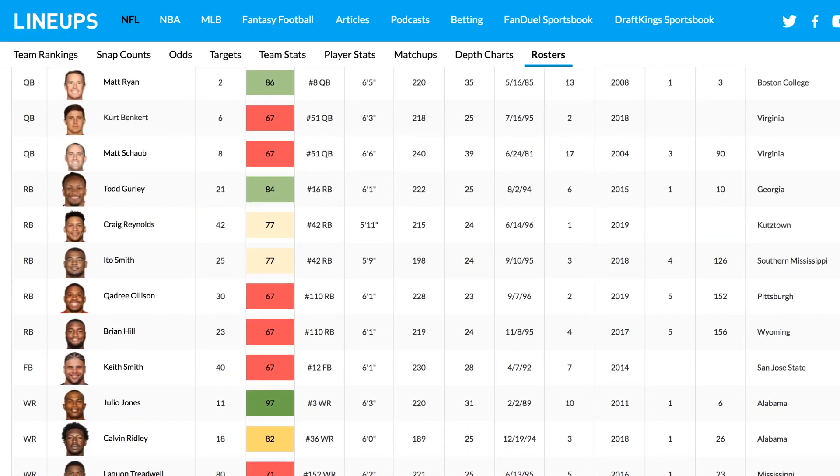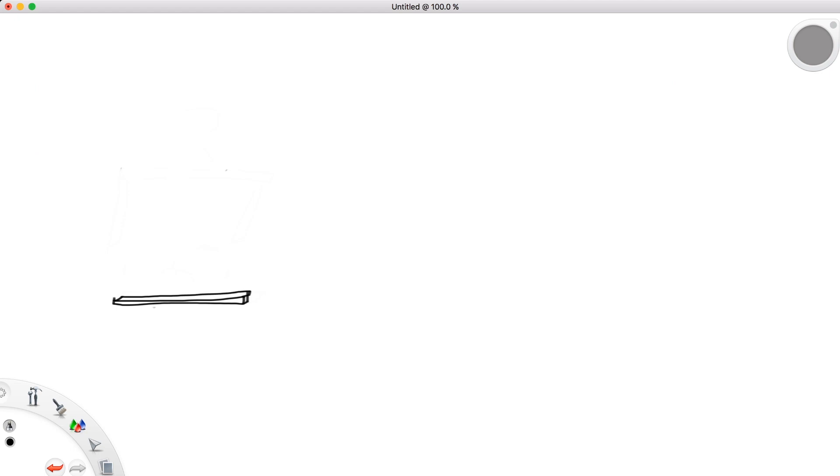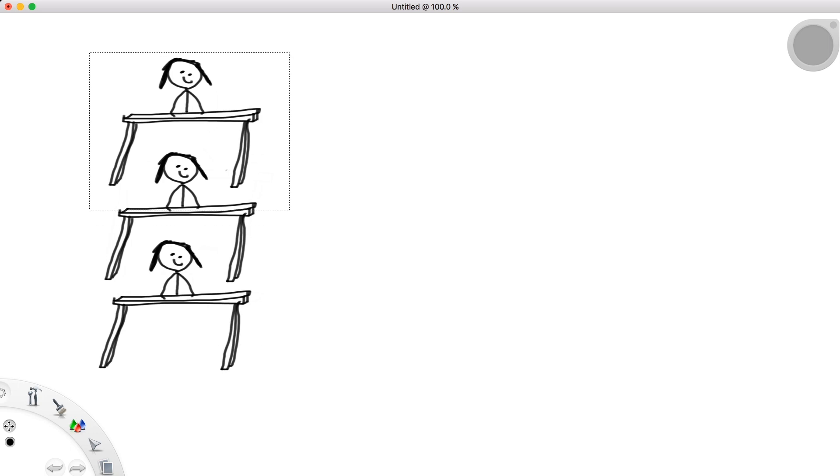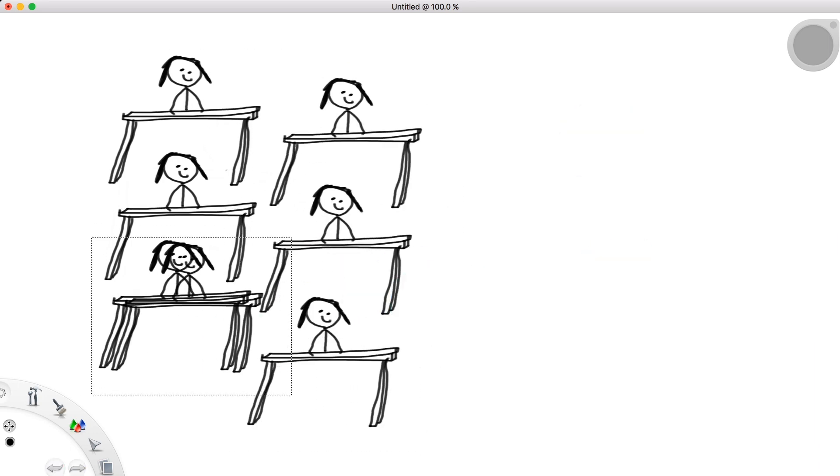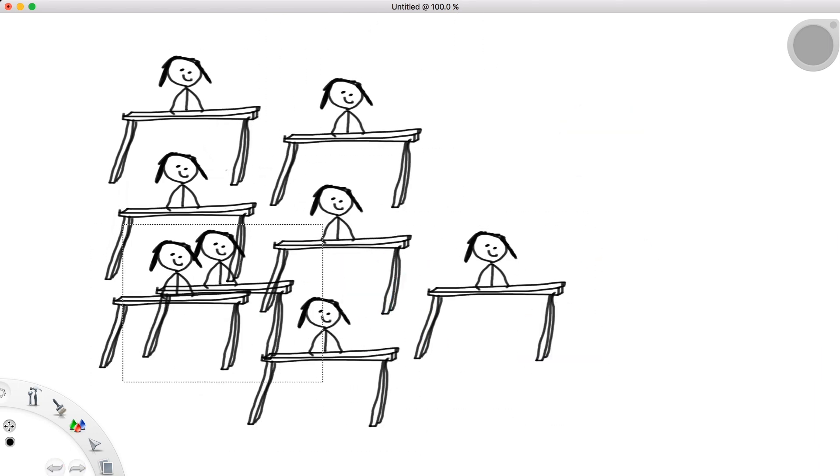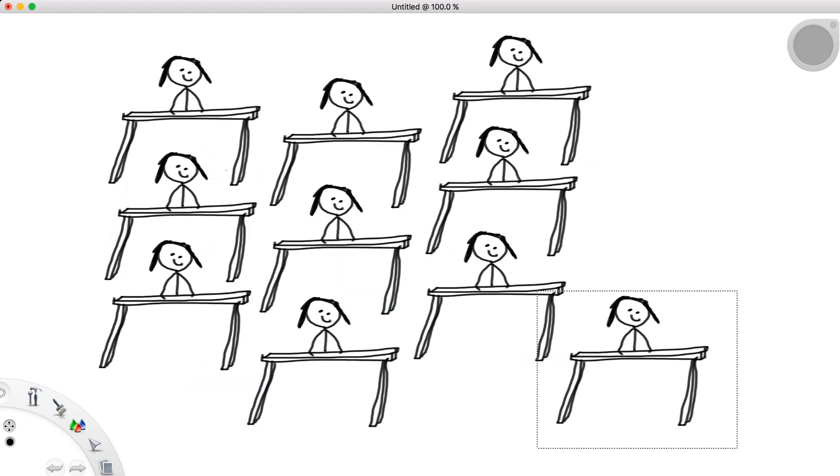When you go to school, you likely don't sit in a room where your teacher presents to the entire student body all at once, but rather a smaller class, perhaps a group of 15 to 30 people.